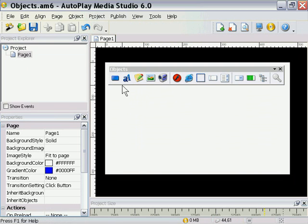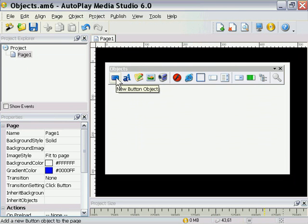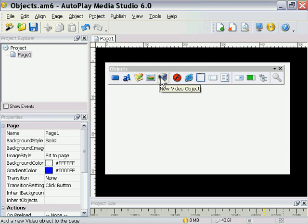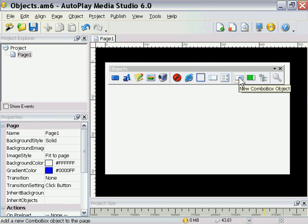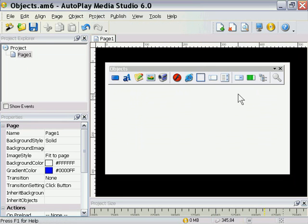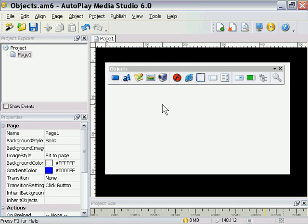Now we've got a variety of Objects here, let's just take a look at what they are first. We've got a Button Object, Label Object, Paragraph, Image, Video, Macromedia Flash, Internet Explorer Web Object, Hotspot, Input, List Box, Combo Box, Progress Bar, and Tree Menu. So you can see there's a whole ton of stuff and you can actually share and create and download plugin objects as well. But for now let's stick with our basic native objects here.